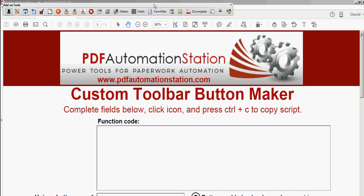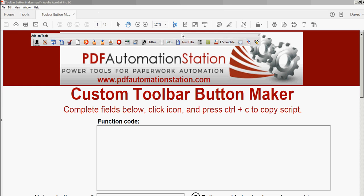Here's the add-ons toolbar for Acrobat and Reader. You can build your own custom toolbar buttons with icons, labels, and mouse-over tooltips.